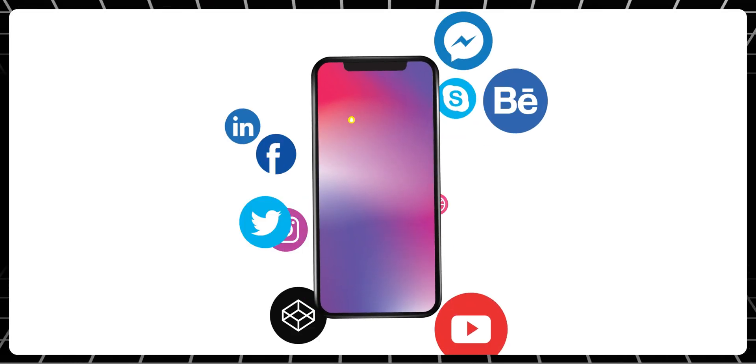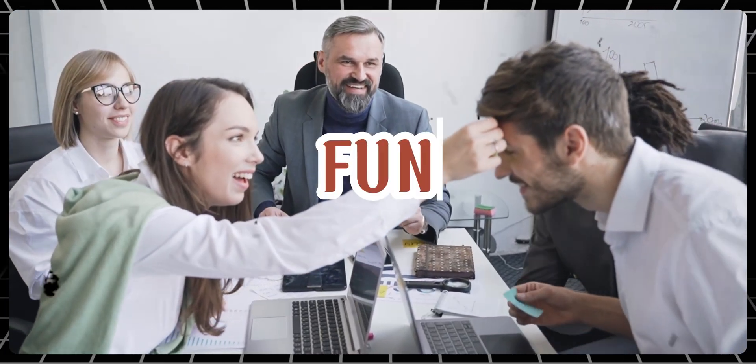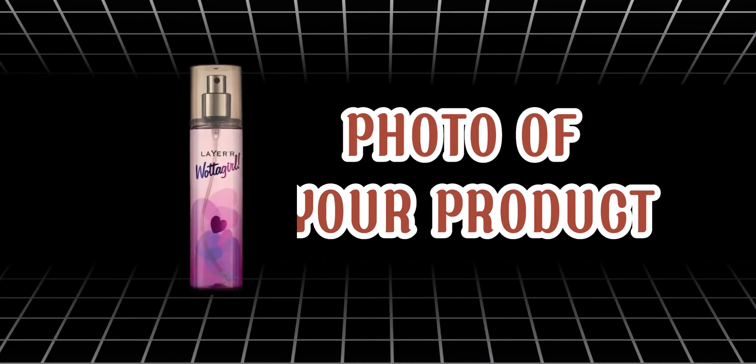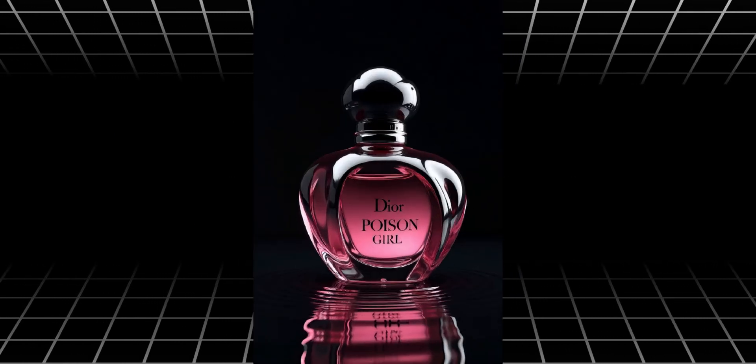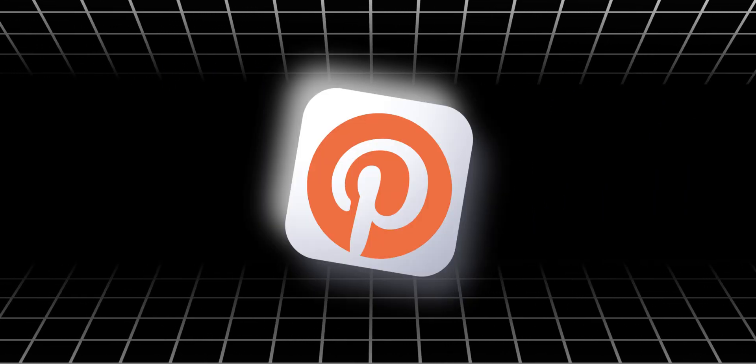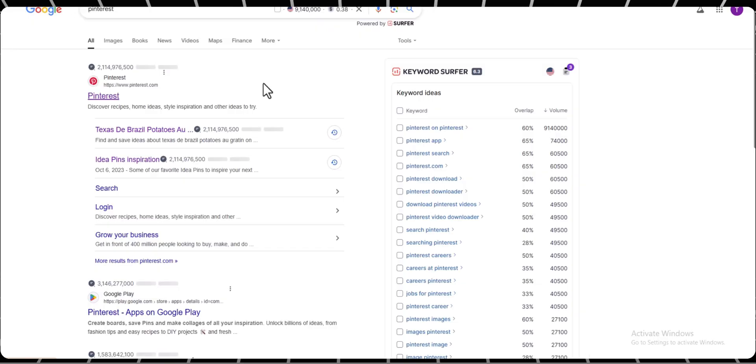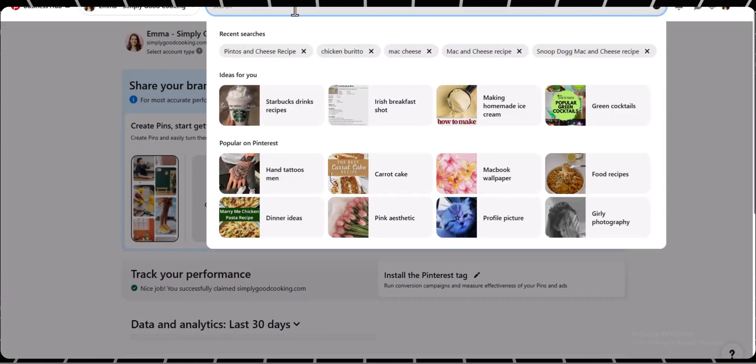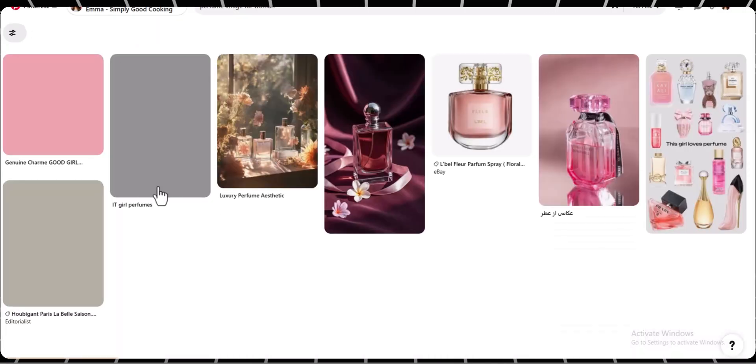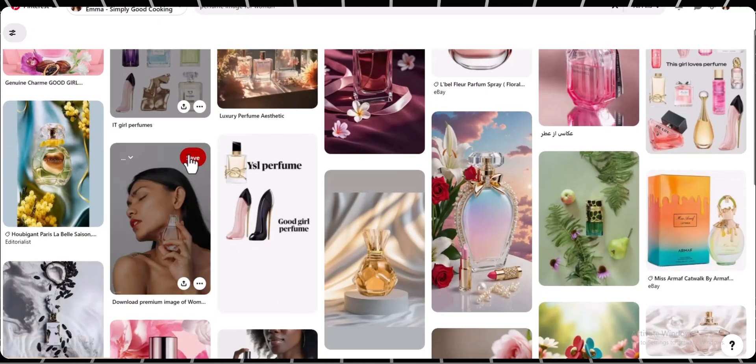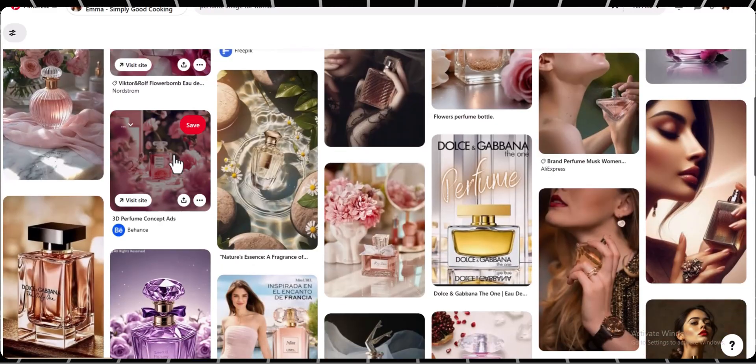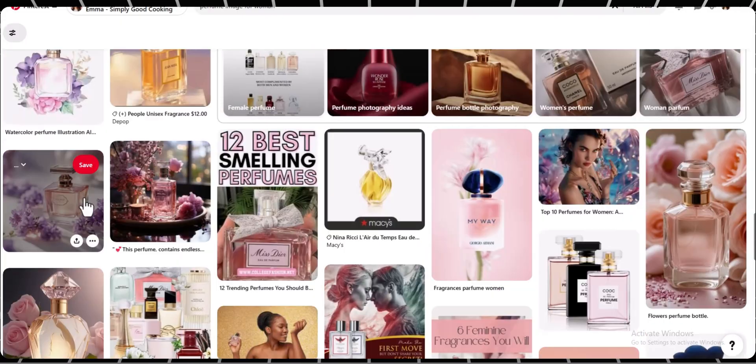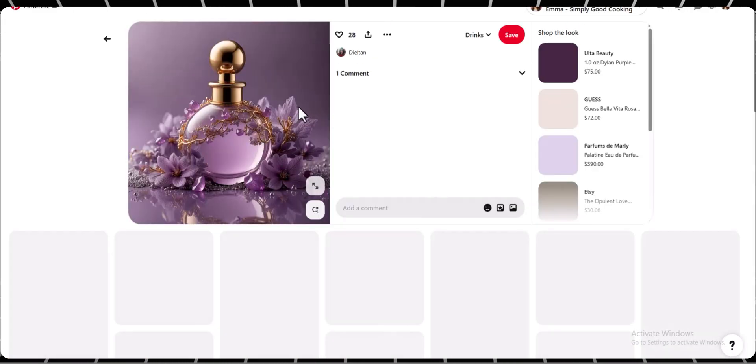First, you will need a photo of your product and a reference image for the style or look you want. You can find reference images by searching on Google, Pinterest, or any other site. I'm using Pinterest to find my reference image. Go to pinterest.com and in the search bar type the name of your product. When you find the perfect one, download the image.